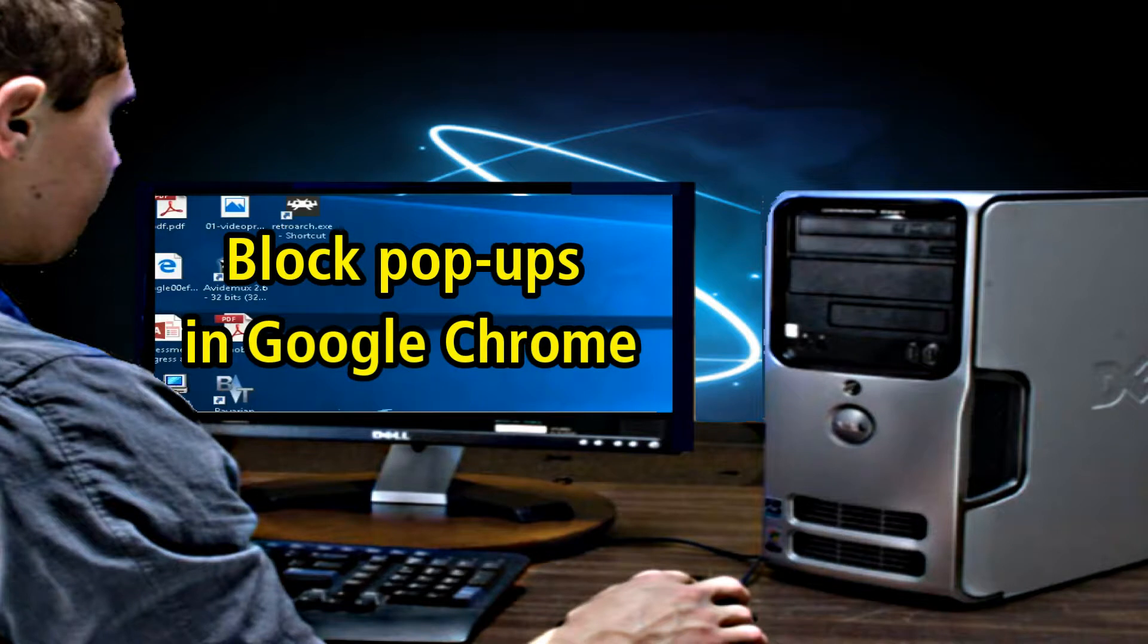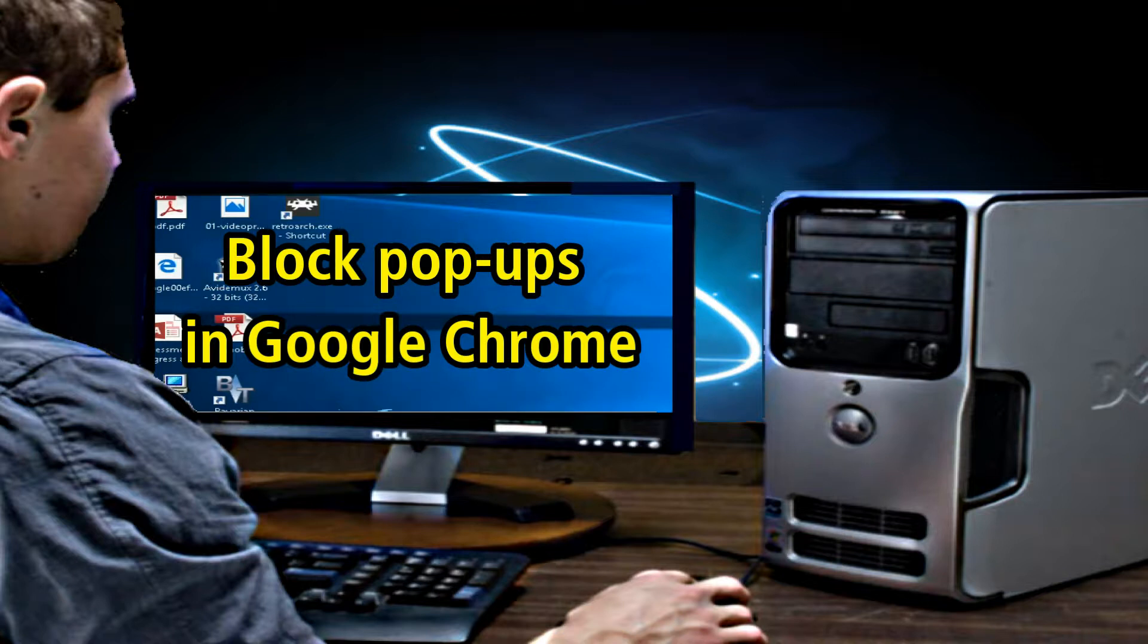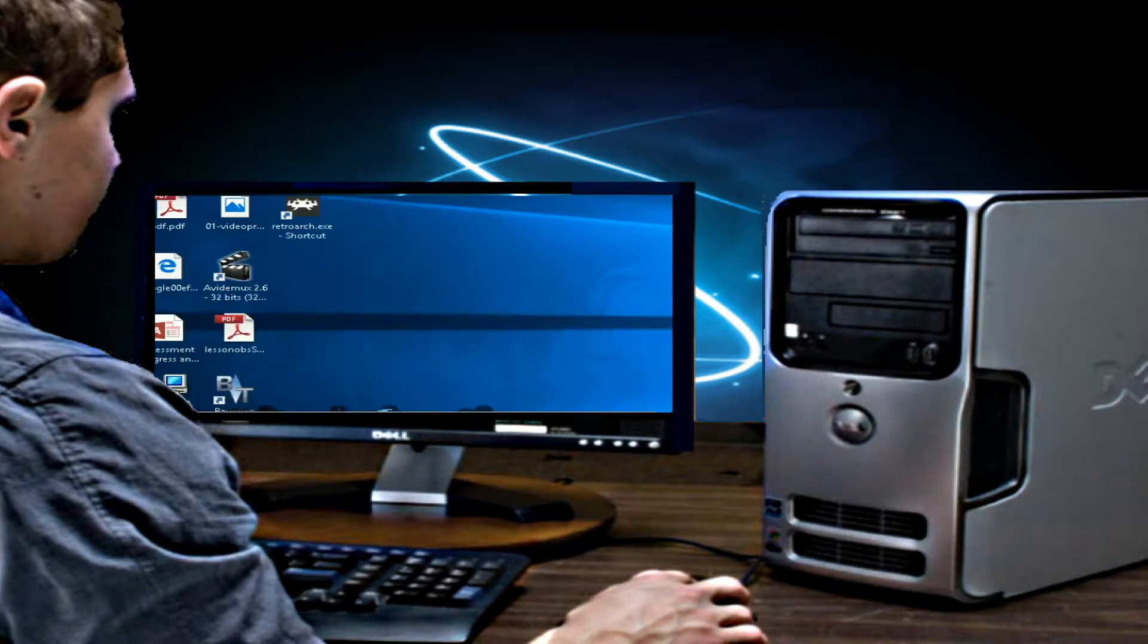Hello there, welcome to another video by RA Solutions. In this video, we're going to show you how to block pop-up windows in Google Chrome.